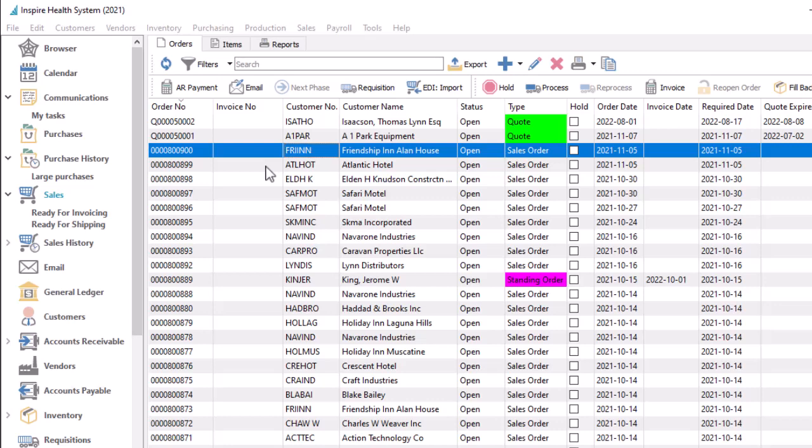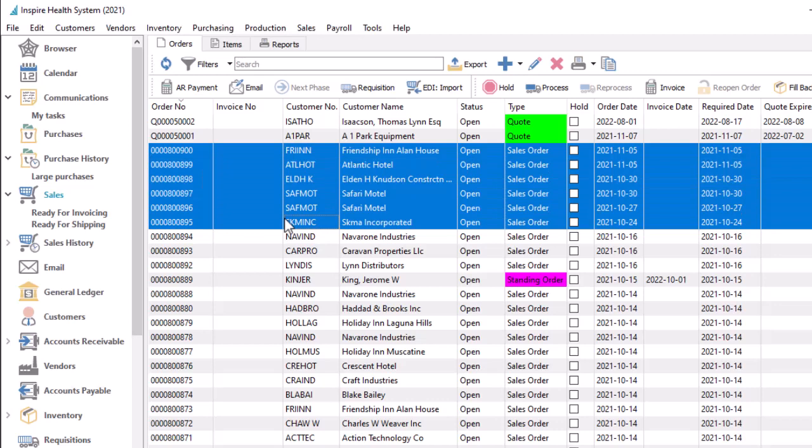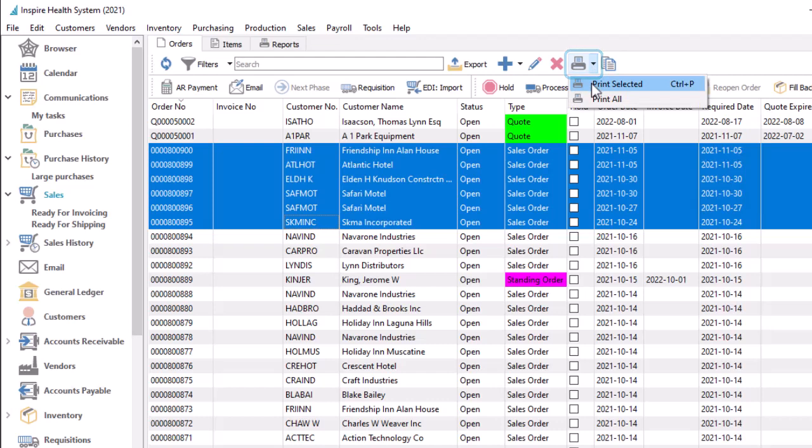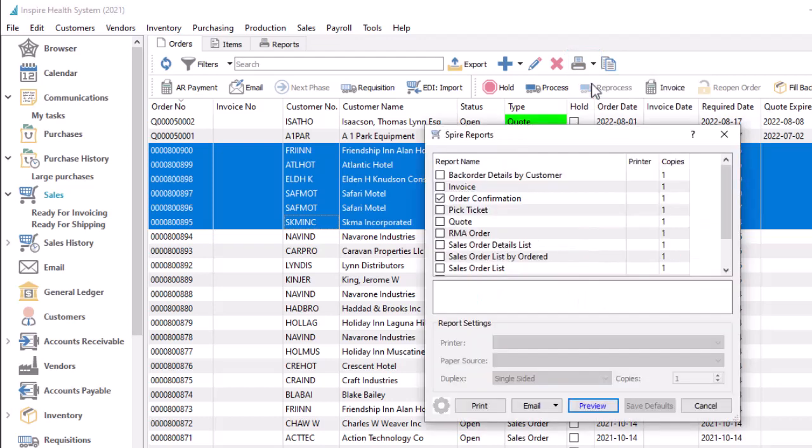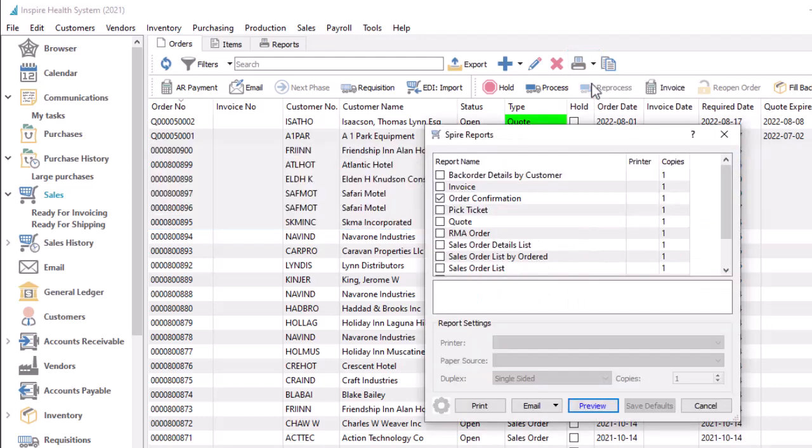Some reports are actually forms to print or email to customers or vendors, such as invoices or purchase orders. Often these are printed or sent individually, or for a specific set of records. When printing from the toolbar button for the desired record selection, the same report screen appears for choosing the reports and the output methods.